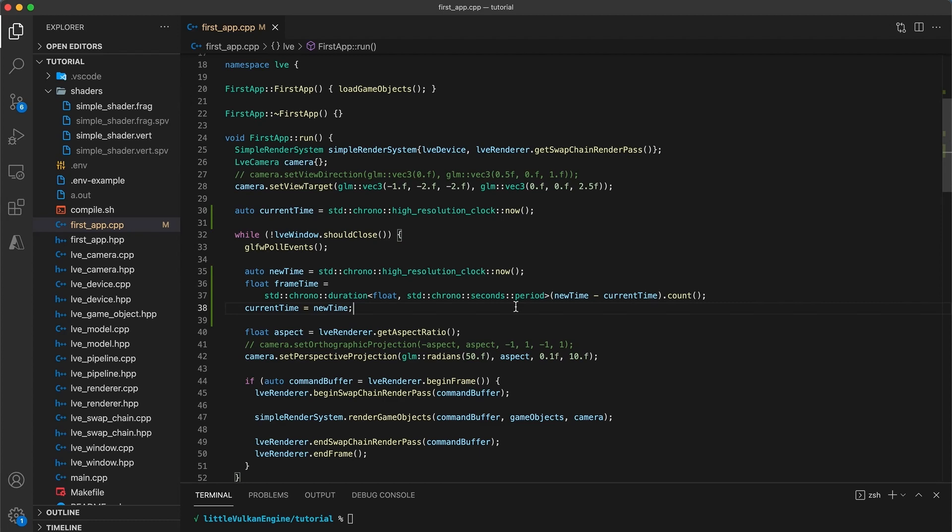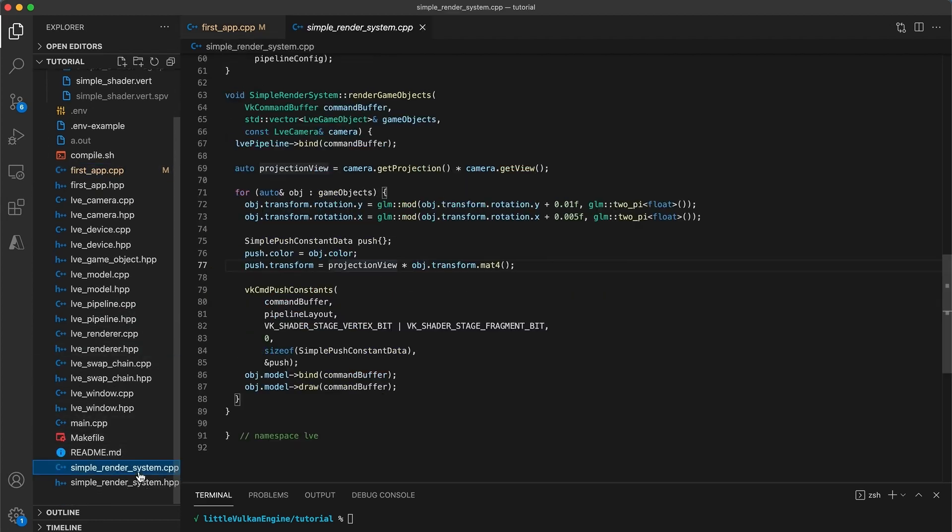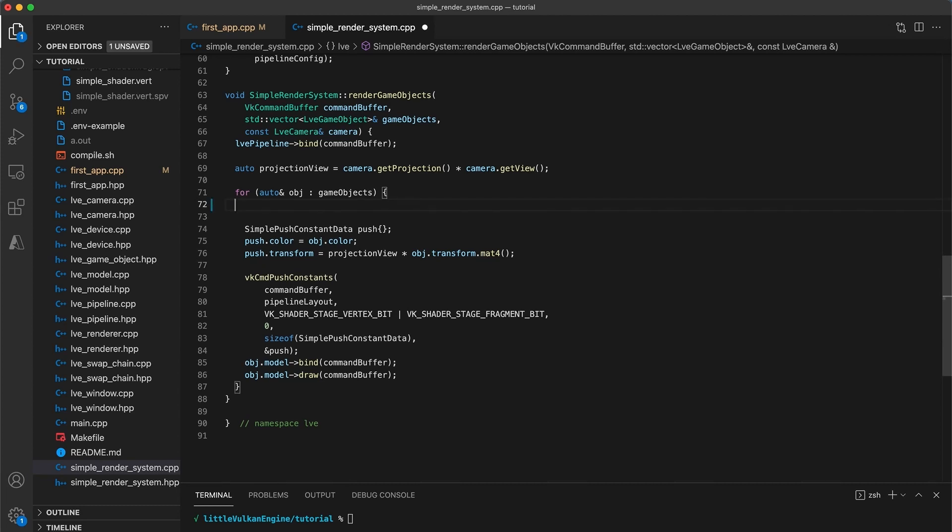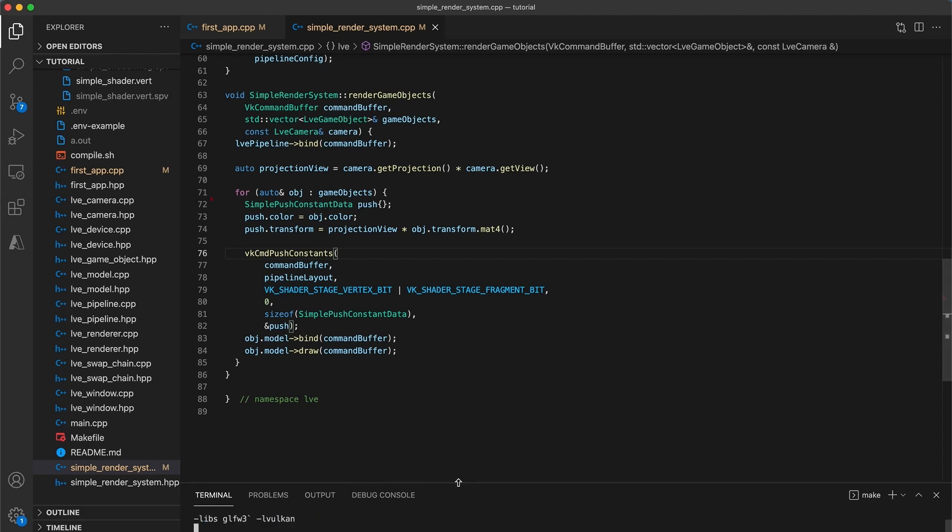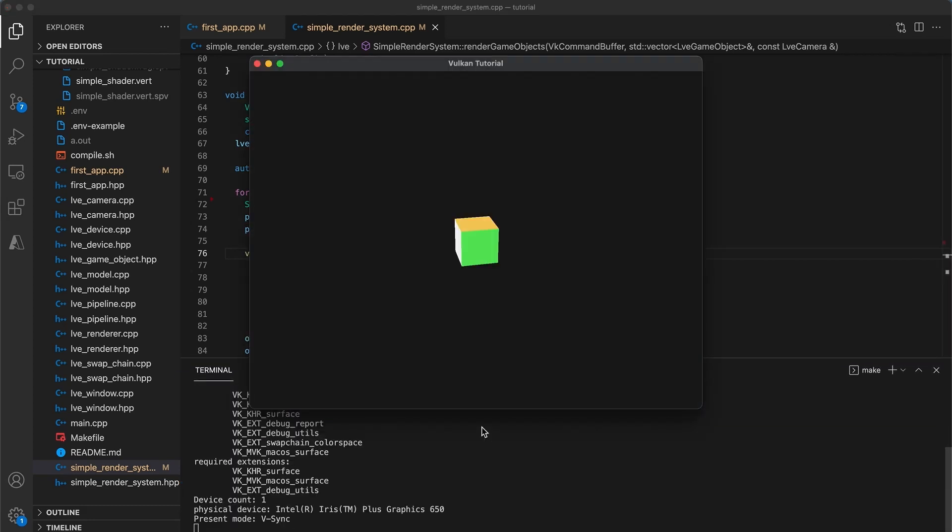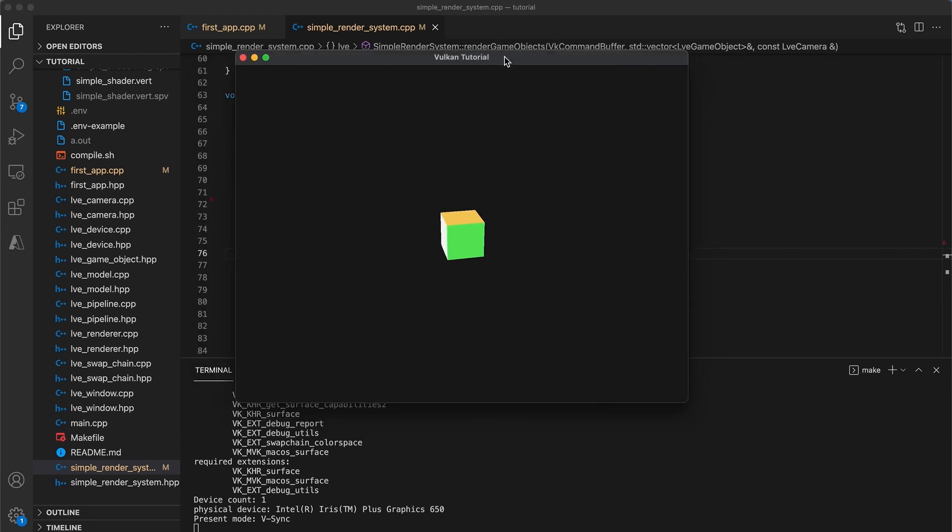Next, we could make the simple render systems render function take a time step value. But for now, it isn't really necessary. Instead, let's just delete these two lines from the simple render systems render function, since updating an object's position in a rendering system doesn't make much sense. Okay, the code should build and run. But now all we've got is a cube that doesn't move.